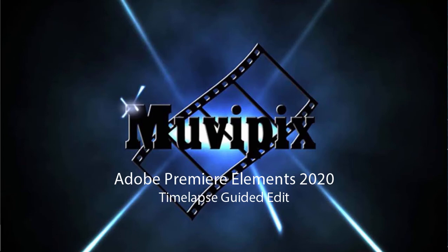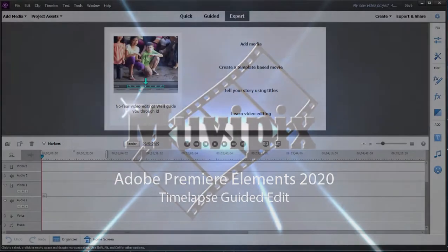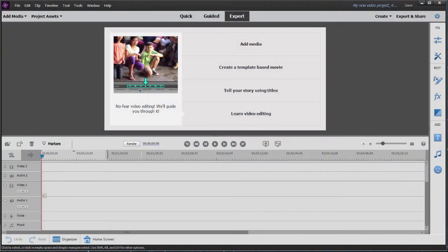Hello everybody, this is Steve Grisetti, co-founder of Muvipix.com and author of the Muvipix.com Guides to Adobe Premiere Elements as well as Adobe Photoshop Elements. And here we are in Adobe Premiere Elements looking at some of the new features in version 2020.